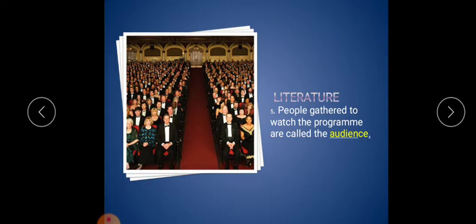Fifth one: people gathered to watch the program are called the audience. People in a theater or at a marriage, watching the program - they are called the audience.